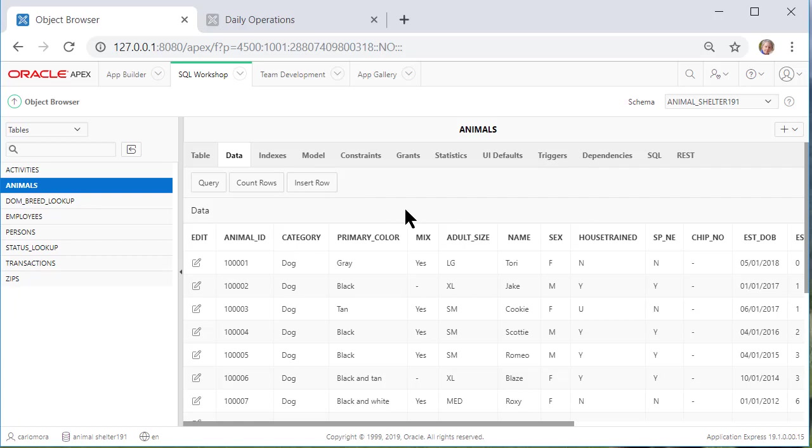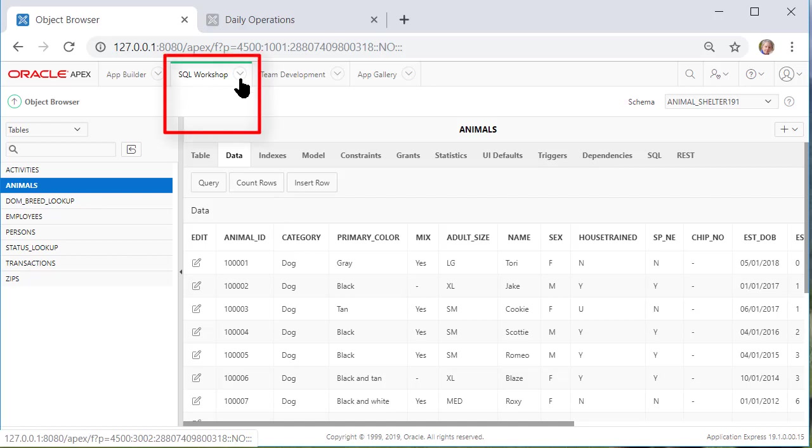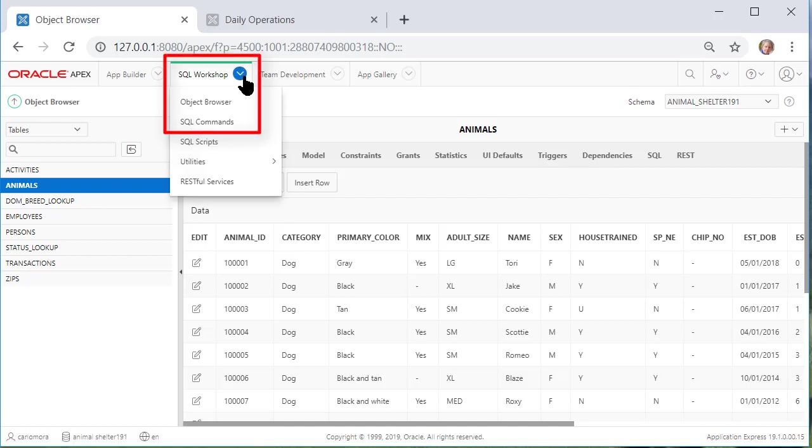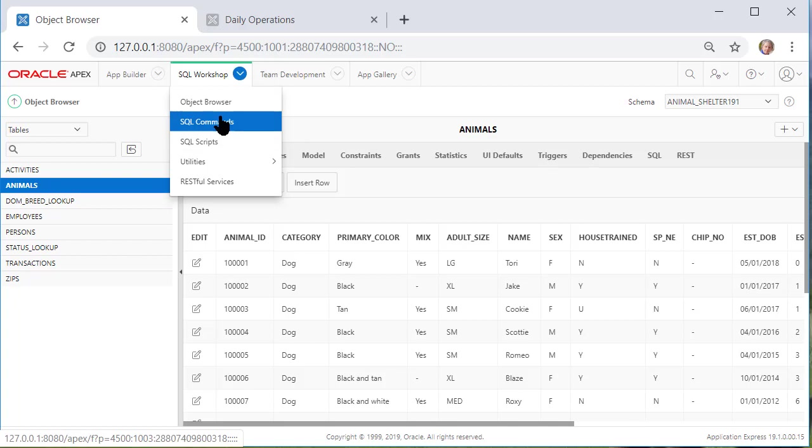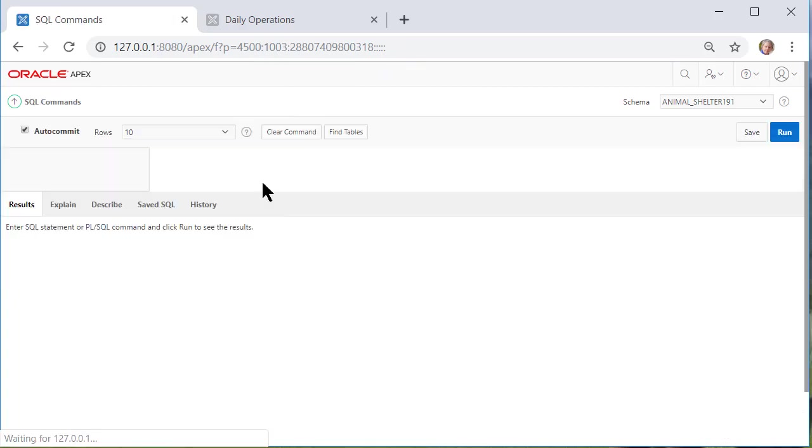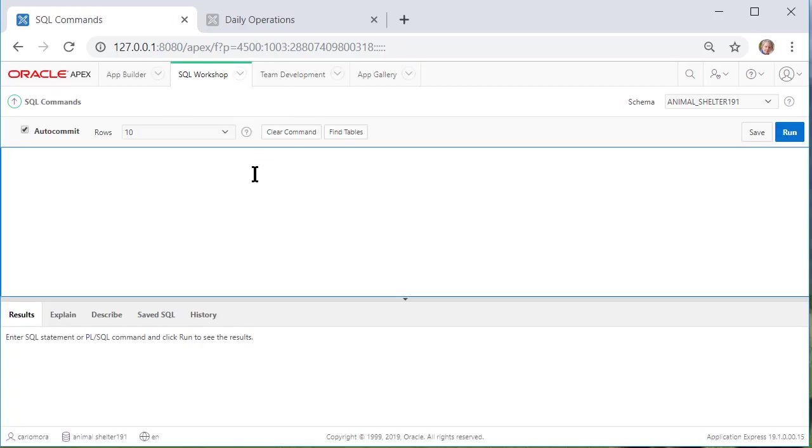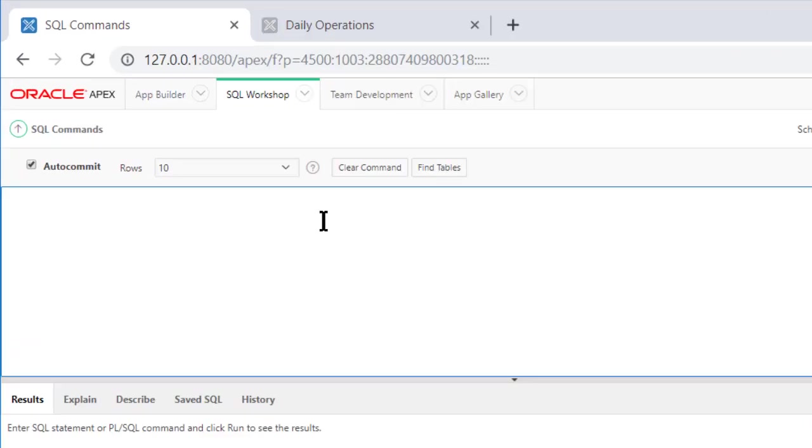The first thing I'll do is standardize how we have the data that's already in the table and I'll do that using an SQL command. So coming back to SQL workshop looking at the options I will do the SQL command. I'll do a single command. I'll pause the video while I type this in.